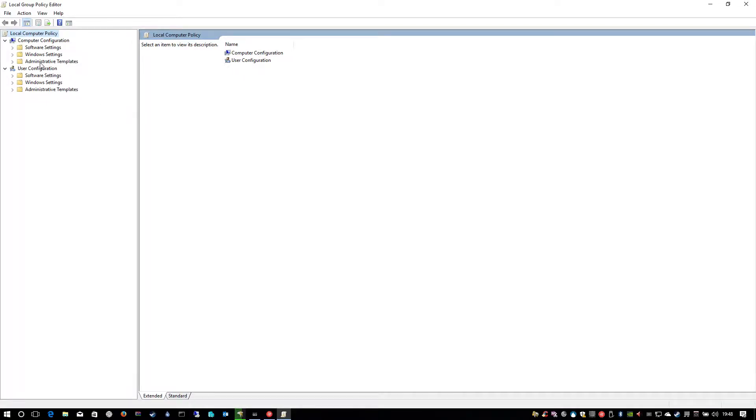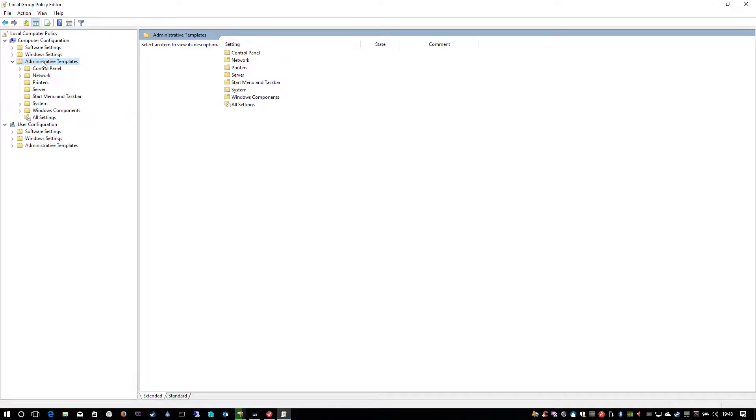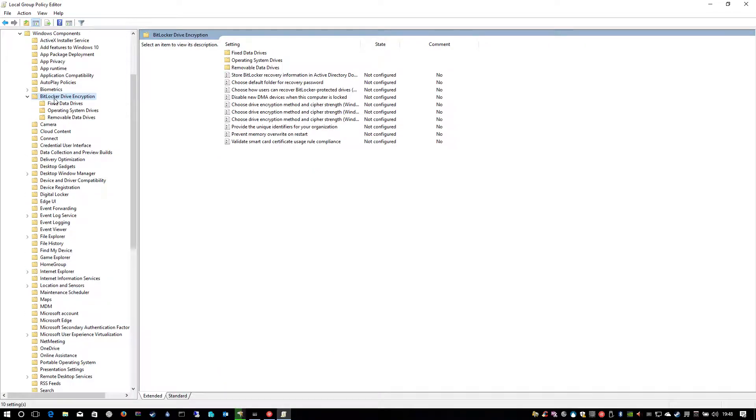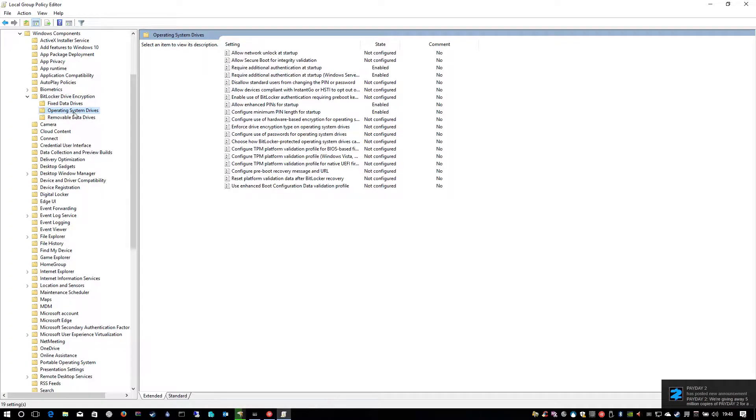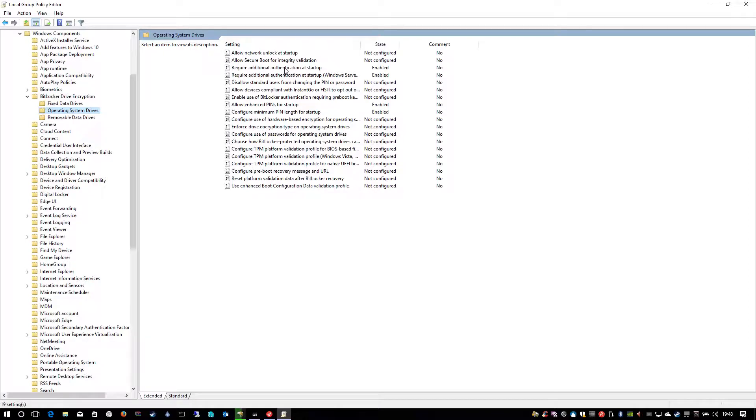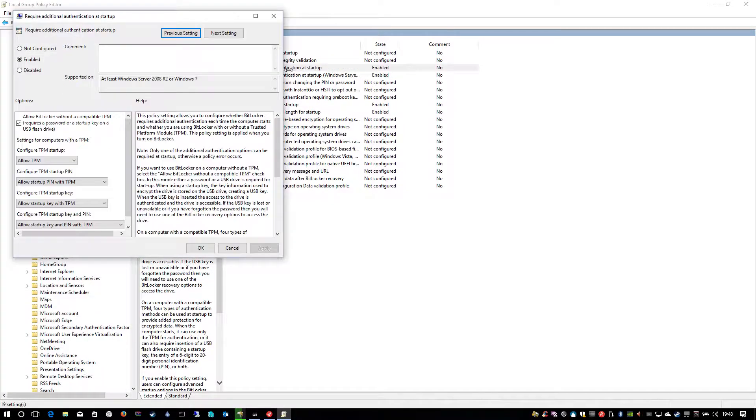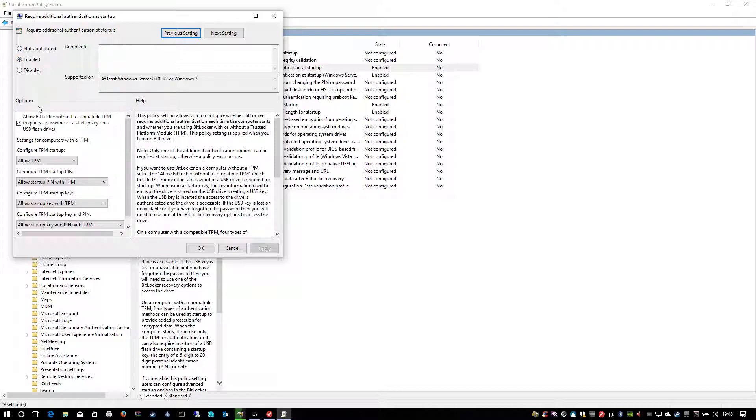What you want to do is go down to Administrative Templates, Windows Components, and then BitLocker drive encryption. I'm interested here in operating system drives and I've enabled four settings. We've got require additional authentication at startup and this setting is by default not configured so I've enabled it. I've got a tick in this box here, allow BitLocker without compatible TPM.